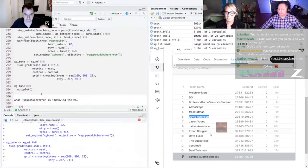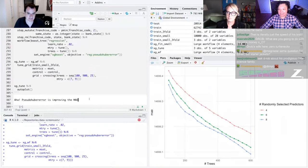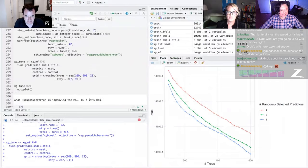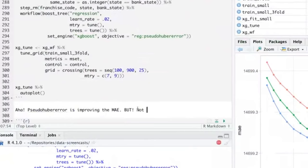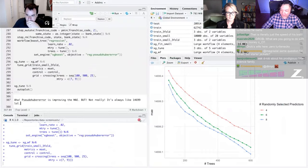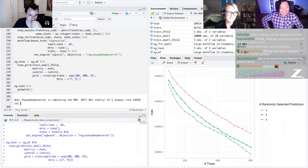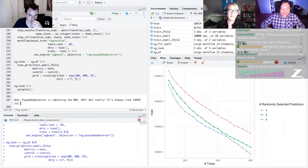D-Rob with one submission, and Ethan is still tuning through. You can see on D-Rob's screen he's trying to figure out number of trees as he cuts through his data. It looks like pseudo-Huber error is improving MAE. So he is using a Huber regression — or rather a pseudo-Huber loss — in this case.